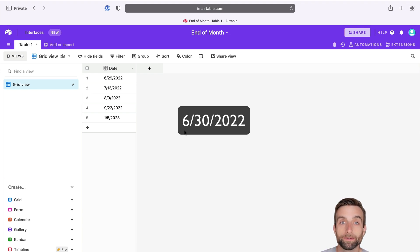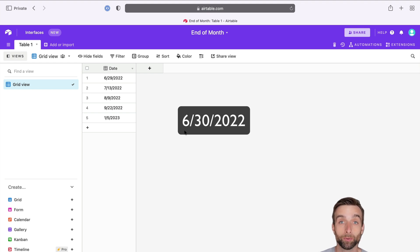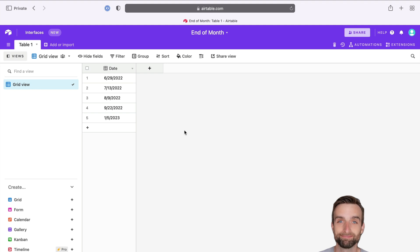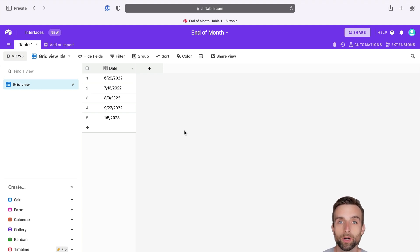In Excel, there's a function called EOMonth that does this for you. But we don't have that in Airtable, so we are going to recreate it. We're going to do this in three steps, and then we'll put them all together into one formula.